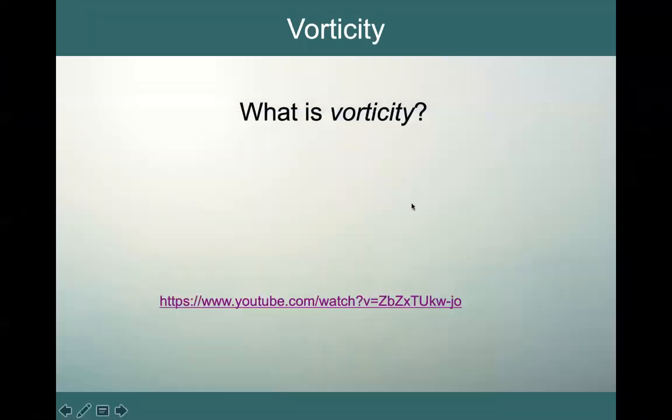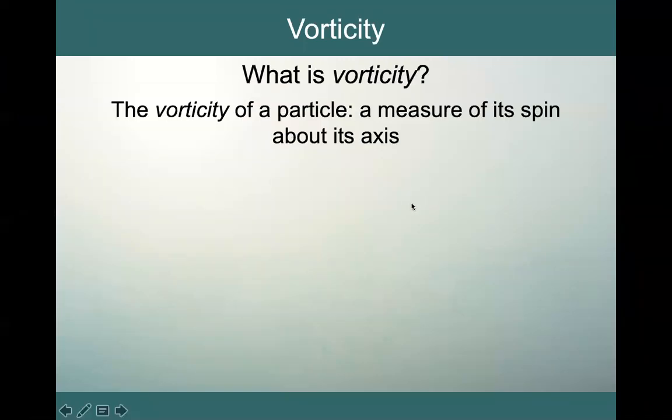So, vorticity. The vorticity of a particle is a measure of its spin about its axis. Here's a way of thinking about it — a thought experiment.